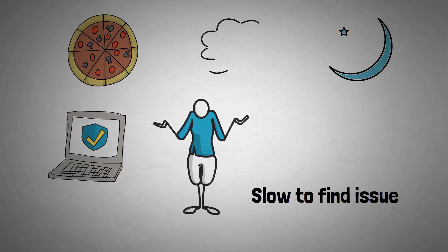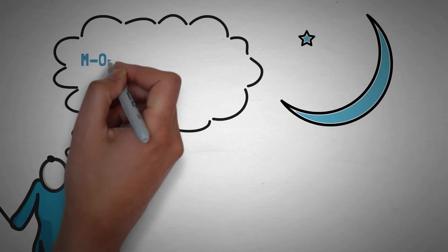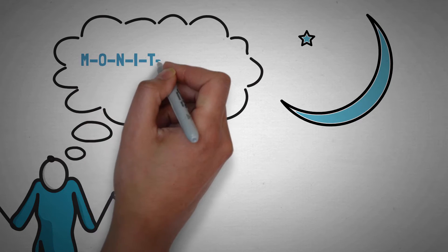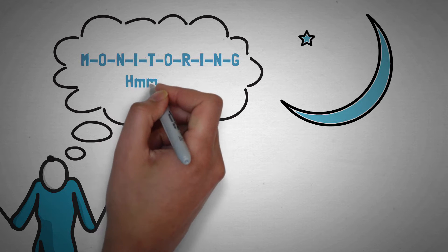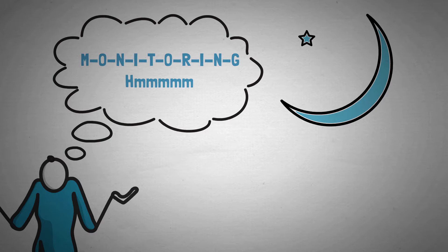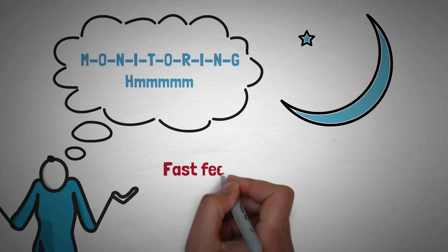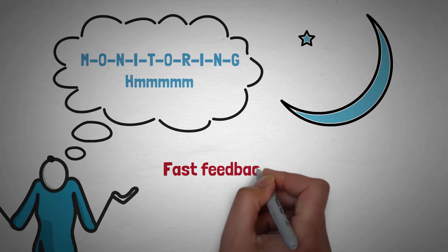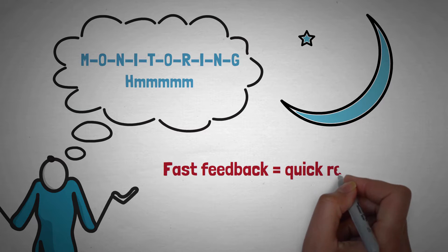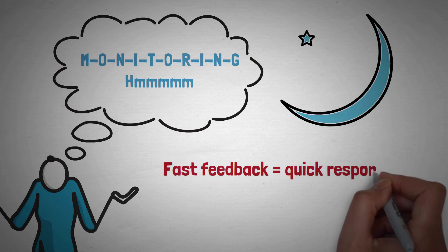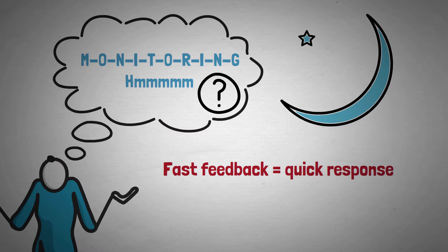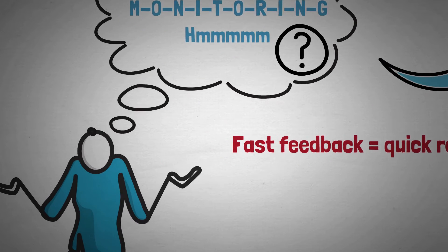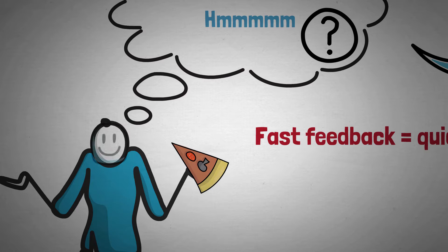As the issues die down you recall a conversation with someone somewhere about monitoring your application. You can't help but feeling if you'd had instant feedback about how your application was behaving you would have identified the issues within 10 minutes not 10 hours. Is that even possible you think as you take a last bite of cold pizza? How would that work? Are there any tools to do this?